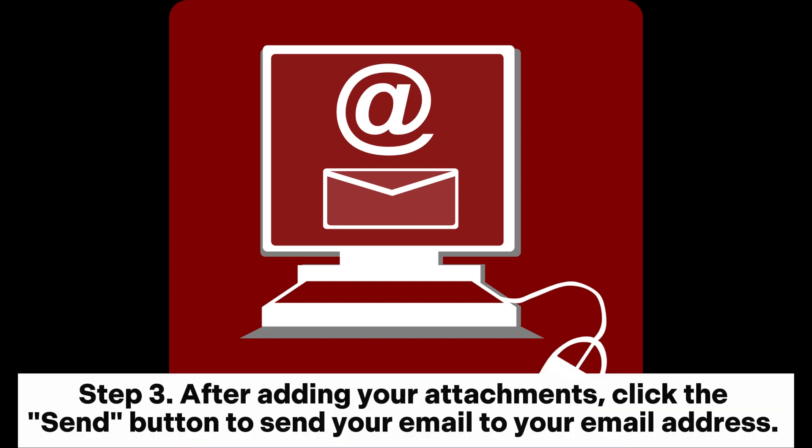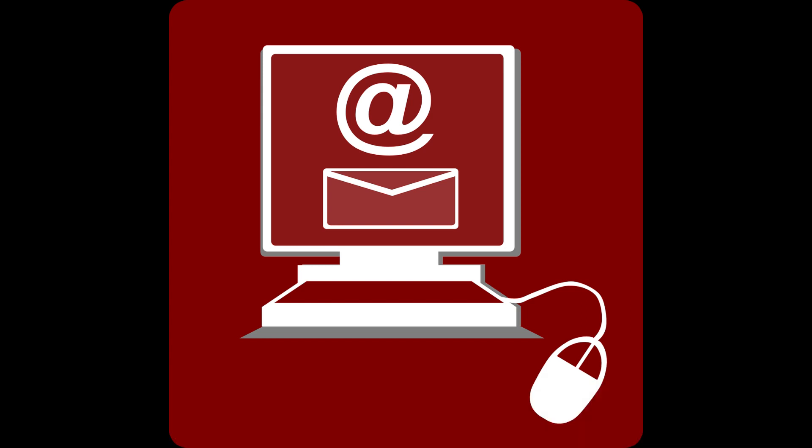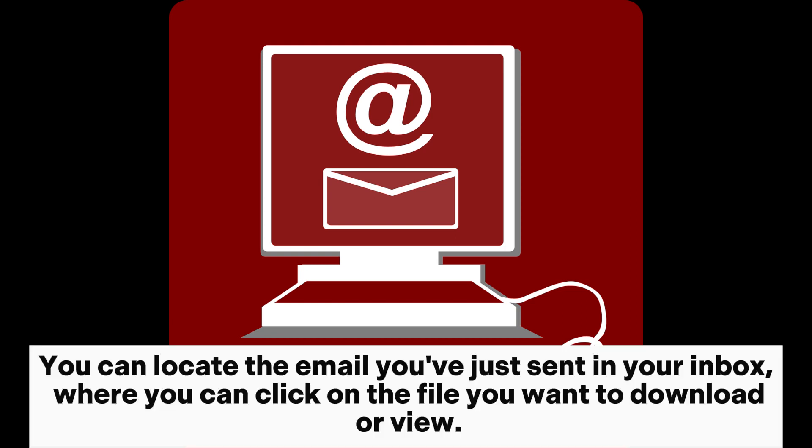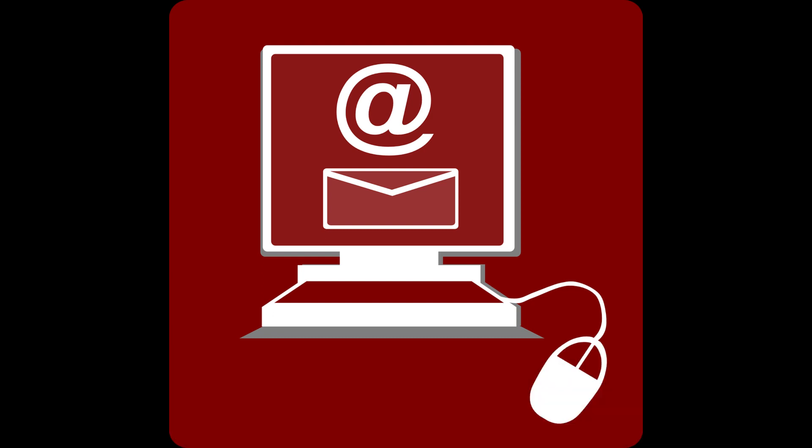Step 3. After adding your attachments, click the send button to send your email to your email address. Step 4. On your phone, log into your email account. You can locate the email you've just sent in your inbox, where you can click on the file you want to download or view.